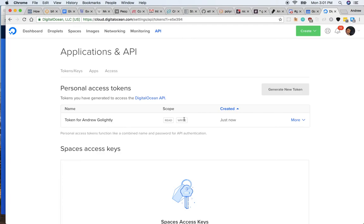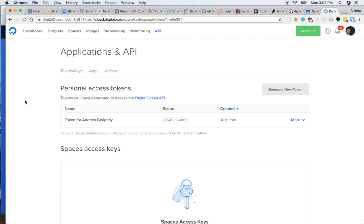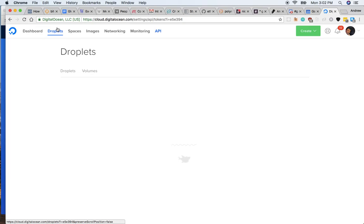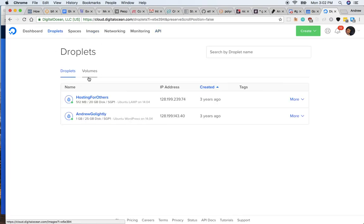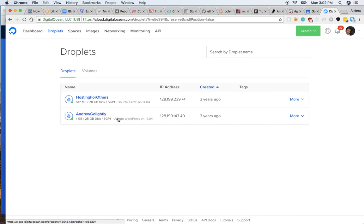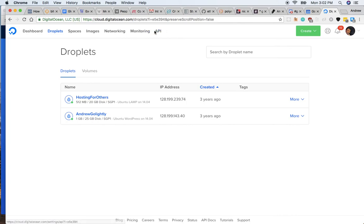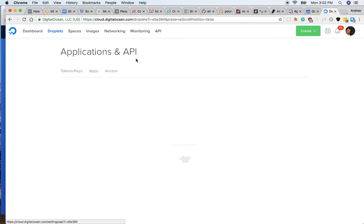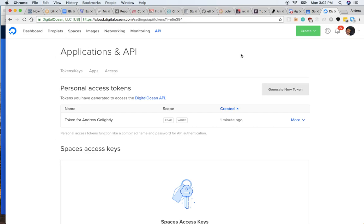What that allows me to do is create and manage things in DigitalOcean on your behalf. Specifically, that'll be creating a droplet, which is a server where I configure things like Ubuntu and install various technologies like Node and set up security and all these kinds of things. So to prevent you having to do all of that, having a personal access token will allow me to do all of that on your behalf. Okay, thank you.